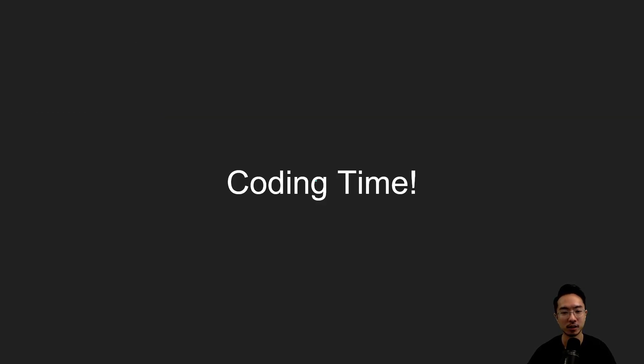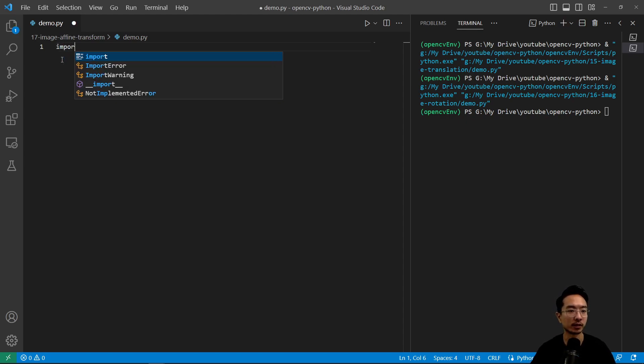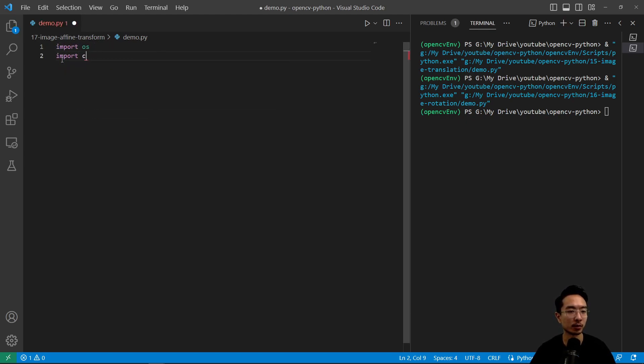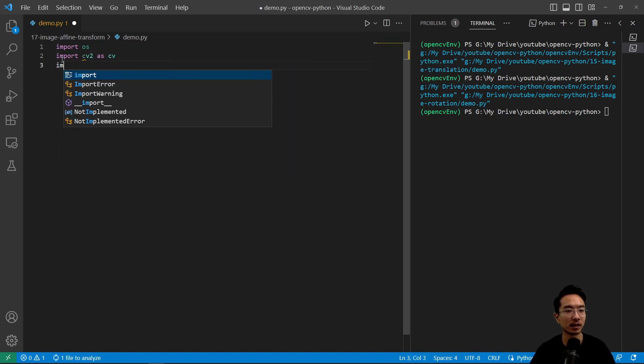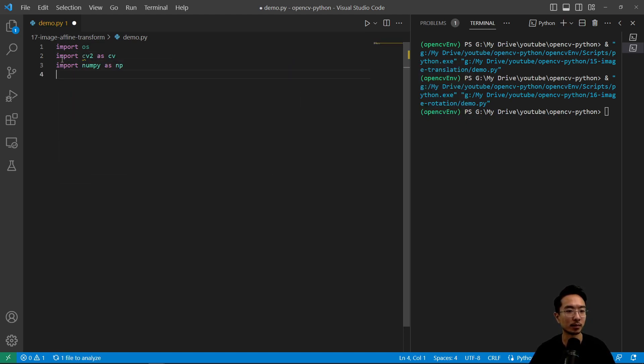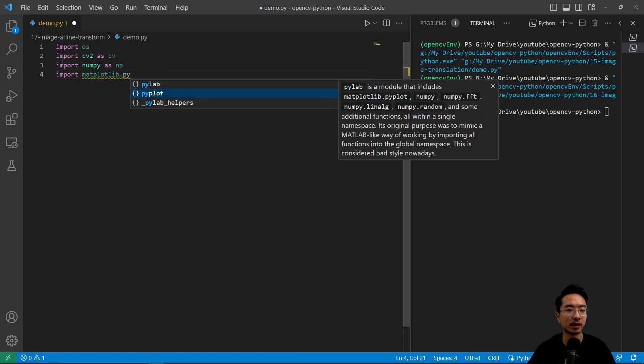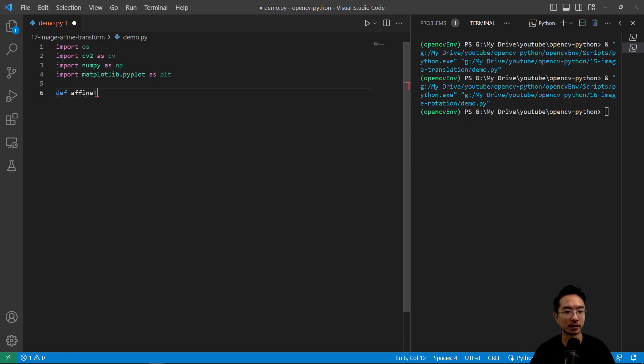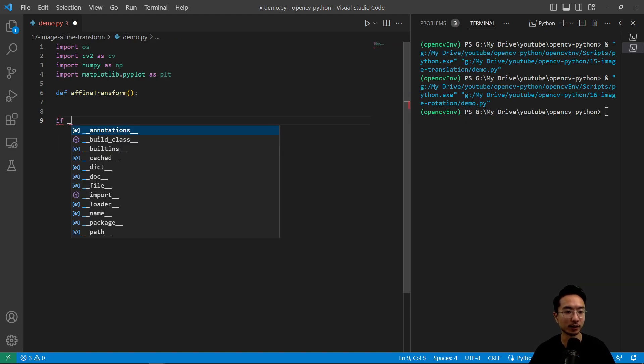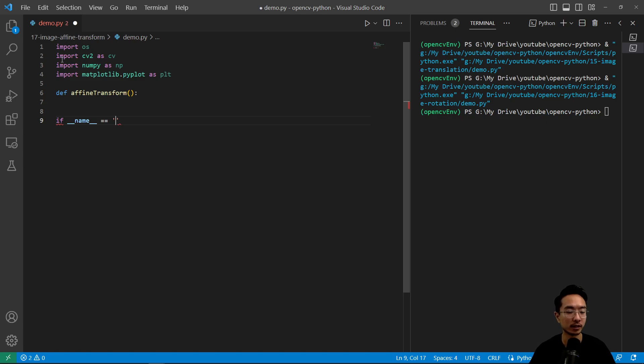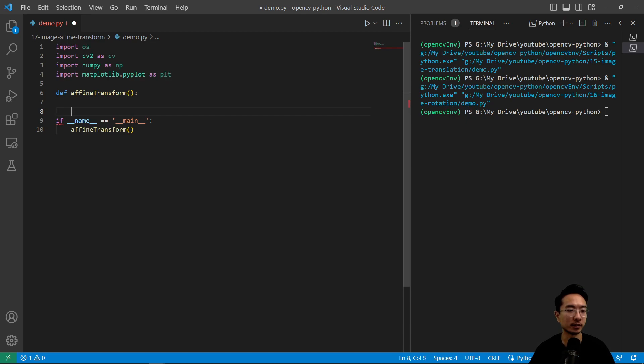Okay, so let's go into the coding for this. Okay, so as usual we're going to import the modules that we need. Import os, import cv2 as cv, import numpy as np, import matplotlib.pyplot as plt. And then the function that we're going to call in this example is going to be called affine transform. And then we have our if name equals main. And then we're going to call our affine transform function.